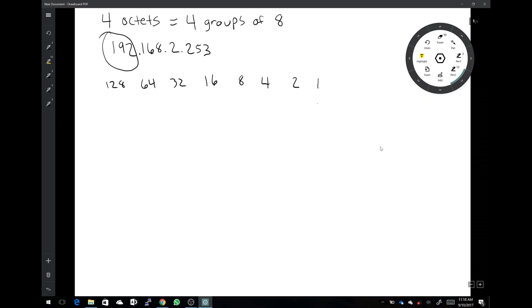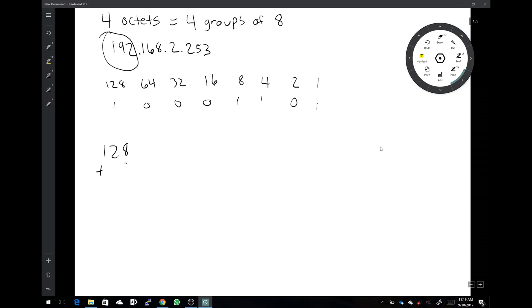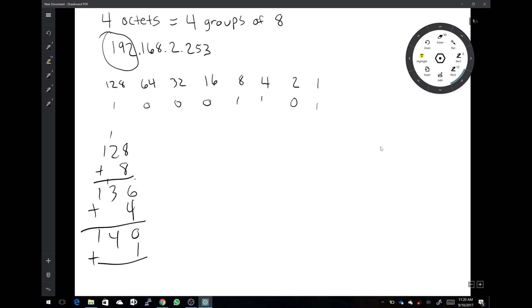So if we have a one under the one section, that means one applies — that value is one. If there's a zero under the two section, two does not apply. Let's say we have the binary number 1 0 0 0 1 1 0 1. That gives us one, two, eight, four, and one as active values. Adding those up: eight plus eight is sixteen — carry the one — plus four gives 140, plus one equals 141.